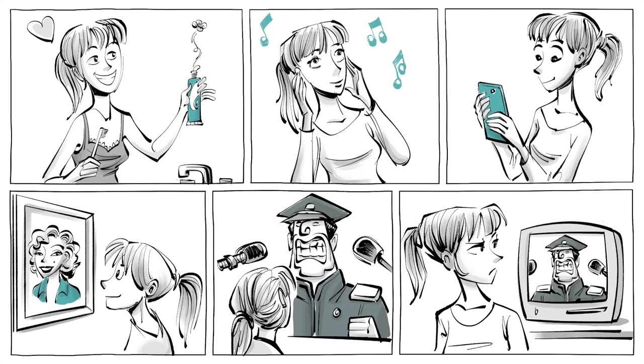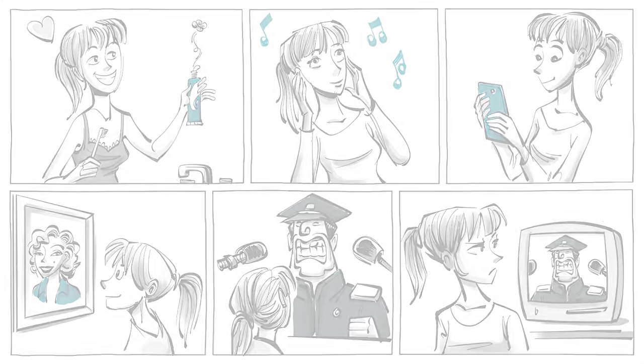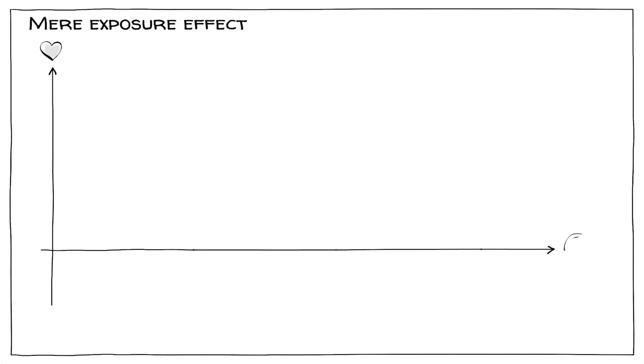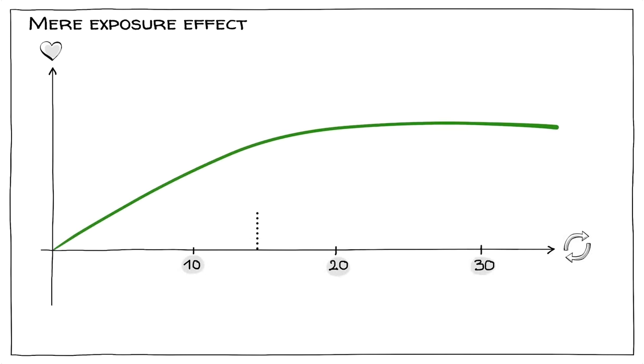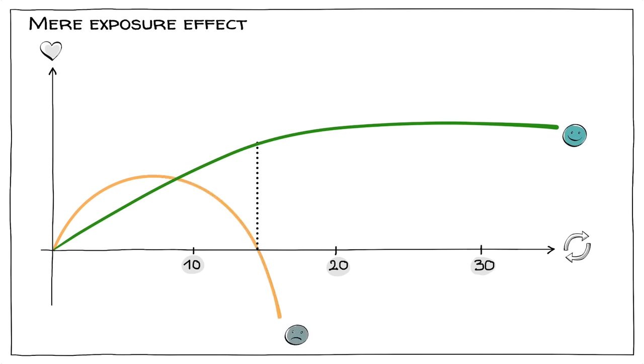When we plot the mere exposure effect on a graph with preferences on one axis and repetitions on the other, we see that it takes about 15 repeats for the effect to reach its full potential. If the exposure is too excessive, people get annoyed, and if they didn't like the thing initially, repeating it can make it worse.